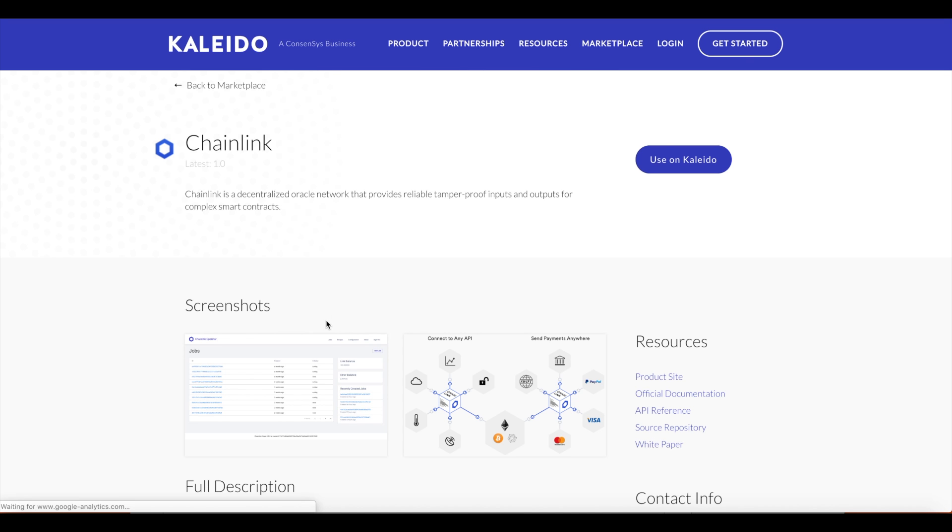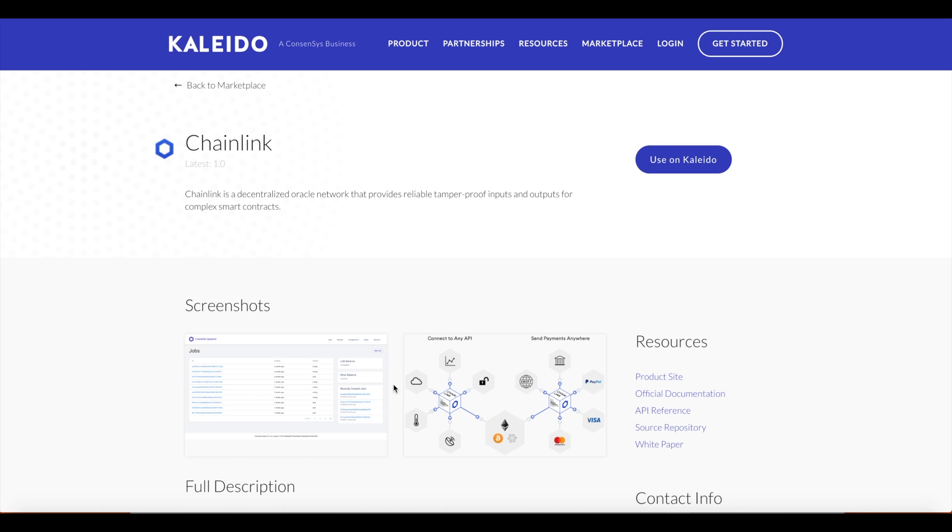This could be commodities prices, weather, the results of sporting events, anything that exists out there in the world. This is especially powerful in the scope of a blockchain network because we don't have to programmatically inject these data feeds into a smart contract via the Chainlink node as an intermediary or gateway. These data feeds can be retrieved dynamically when we invoke a smart contract.